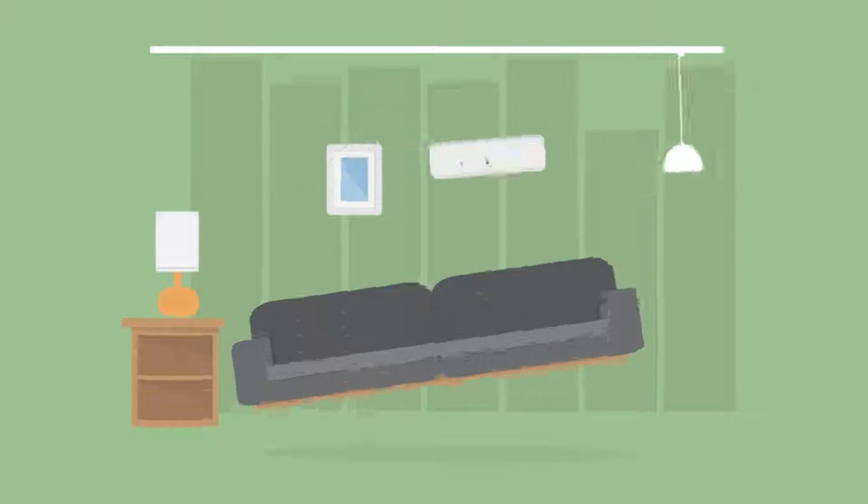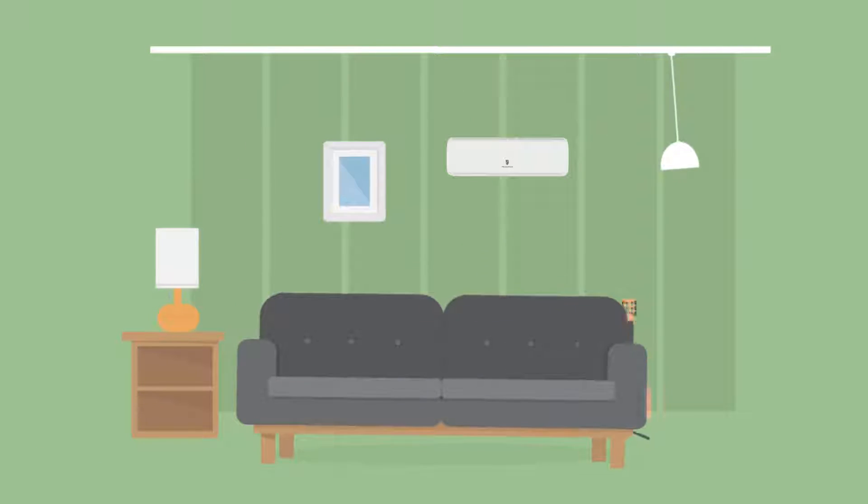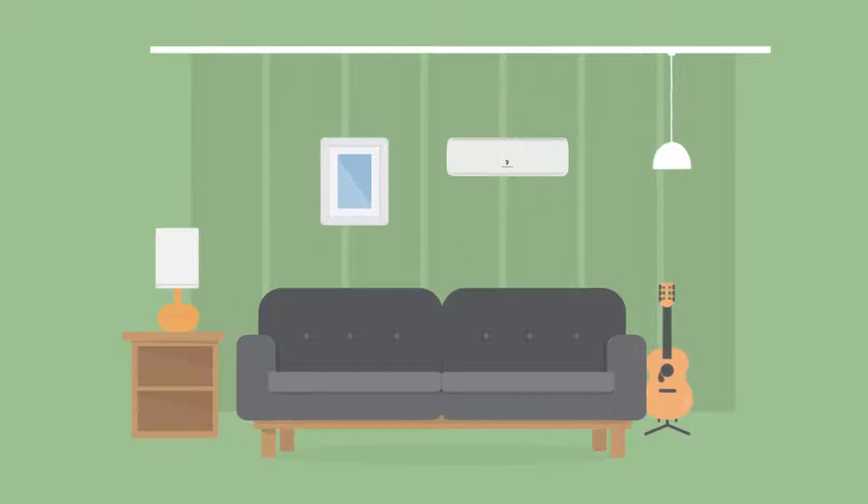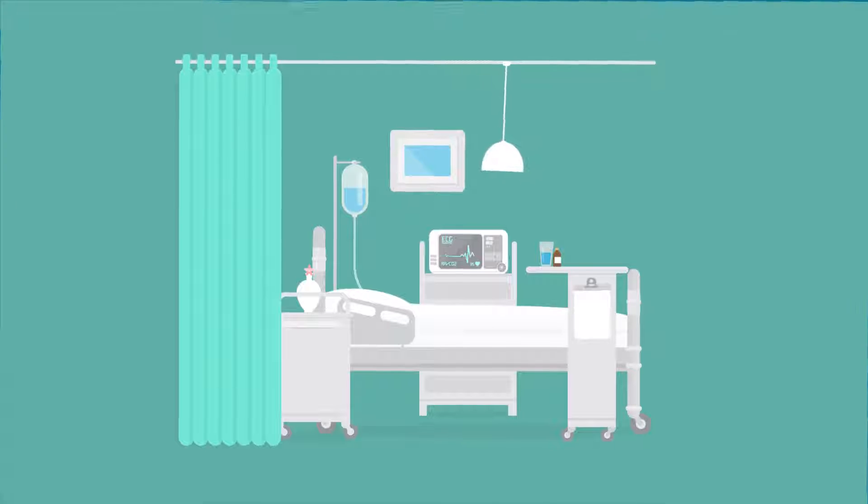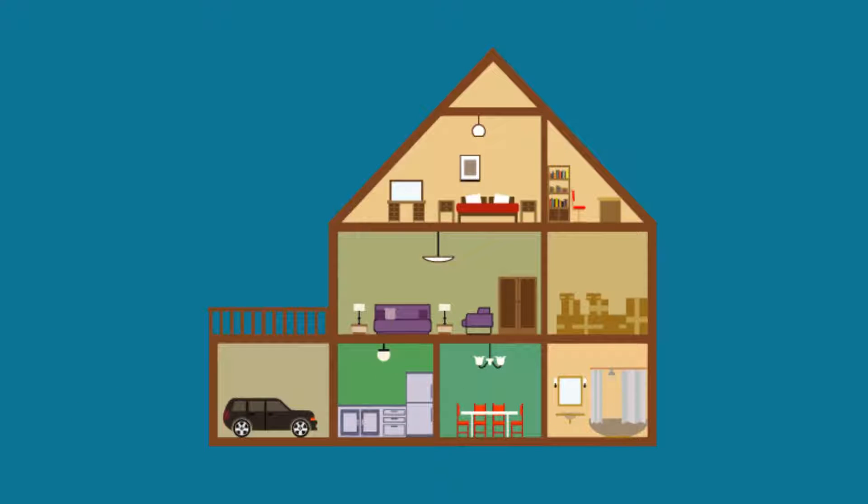And by how quiet, efficient, and versatile they are for residential and commercial use. They're even perfect for sunrooms, additions, historic homes, attics, and garages.